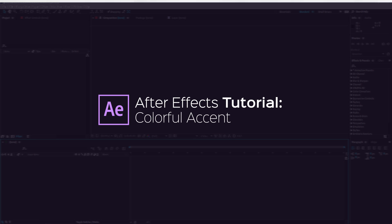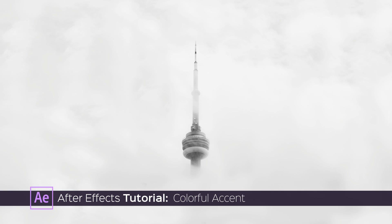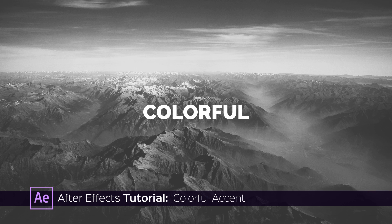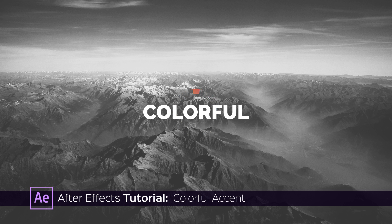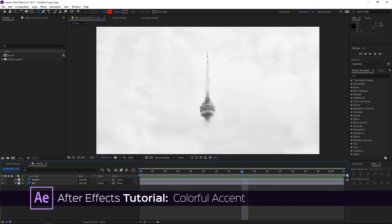Hi! In this tutorial I'm going to show you how to create a colorful accent. I already have my main composition prepared.